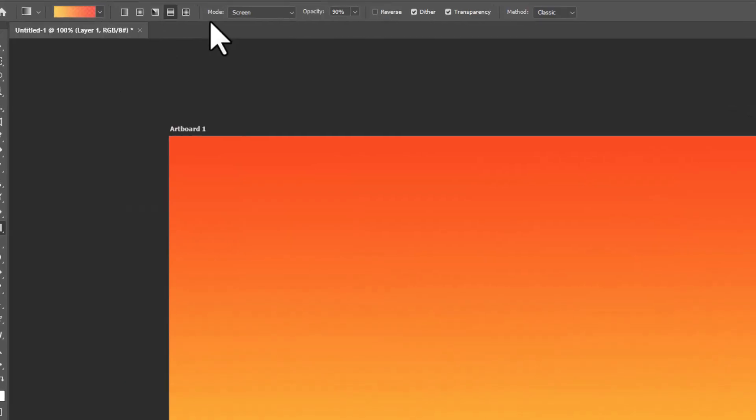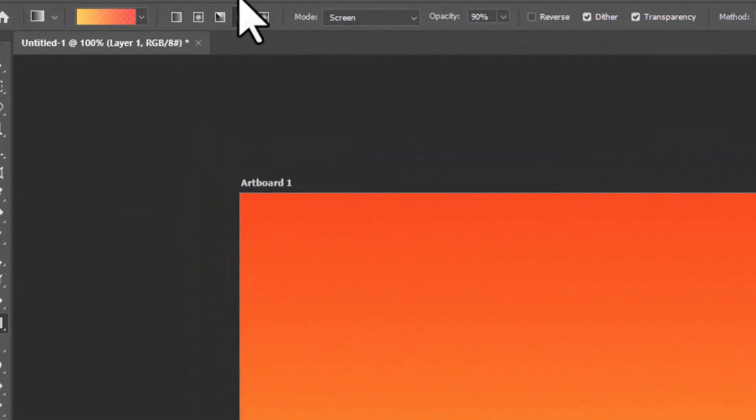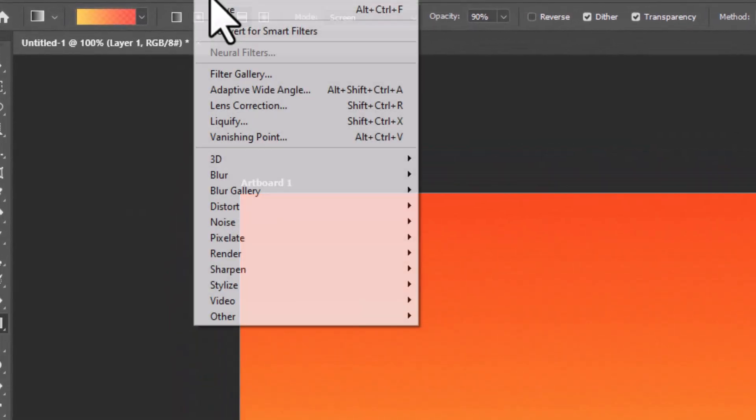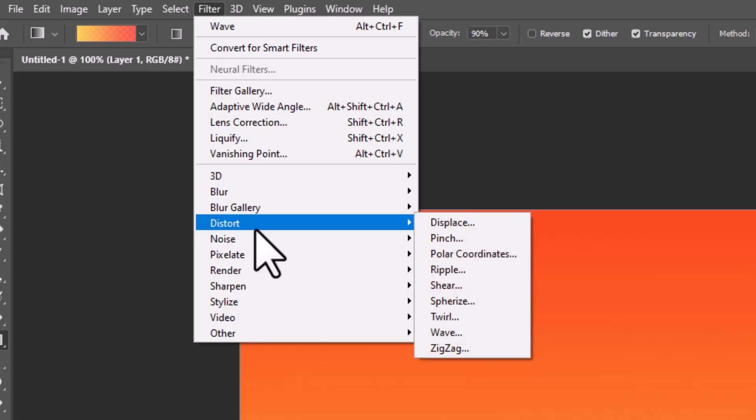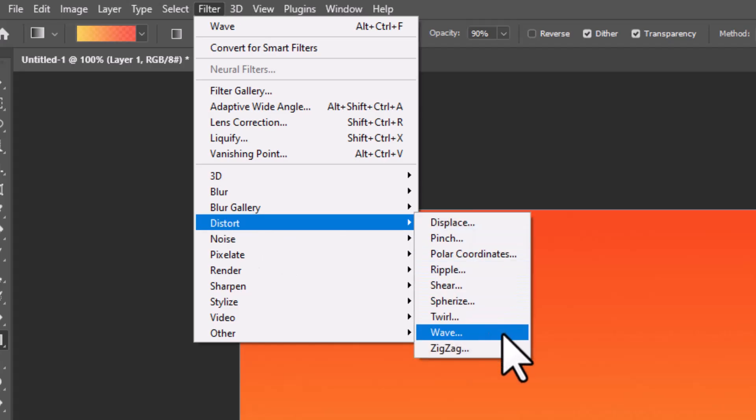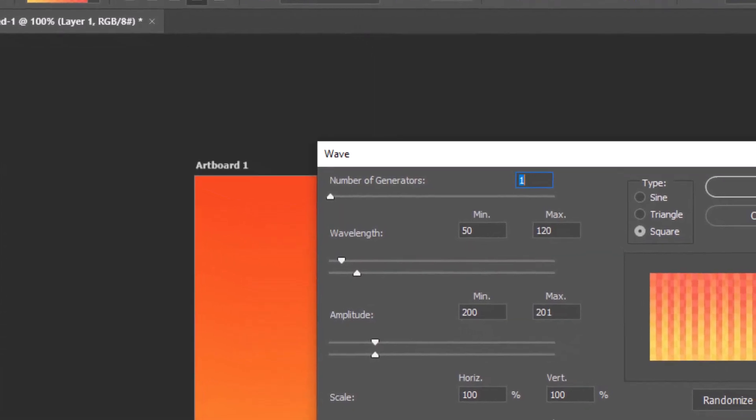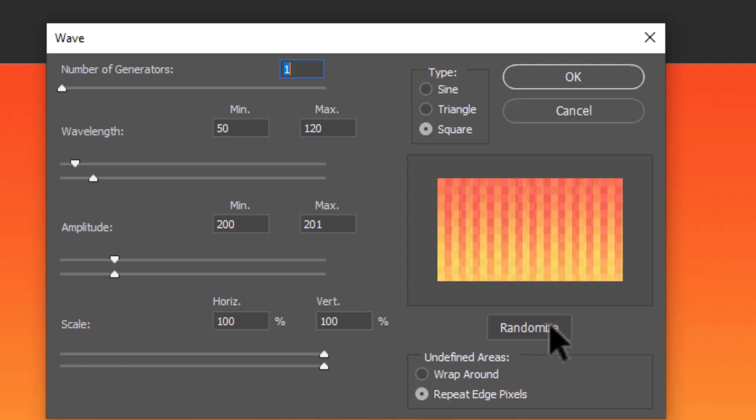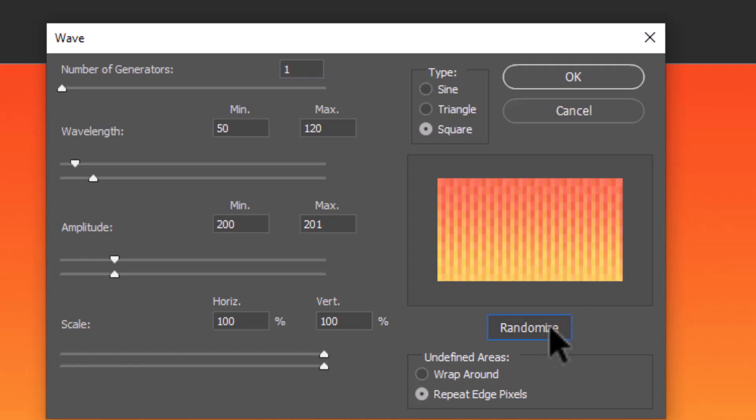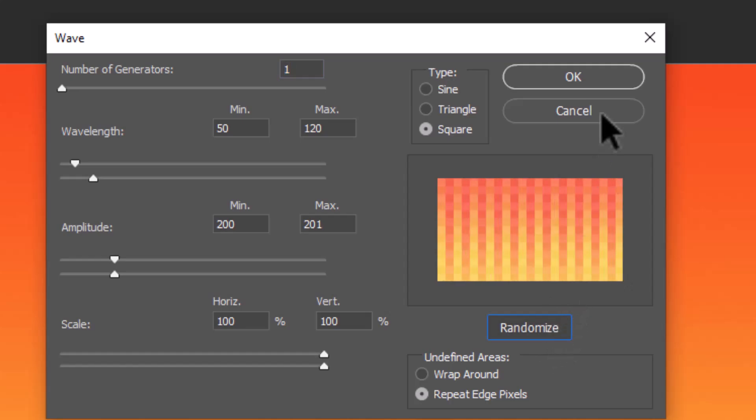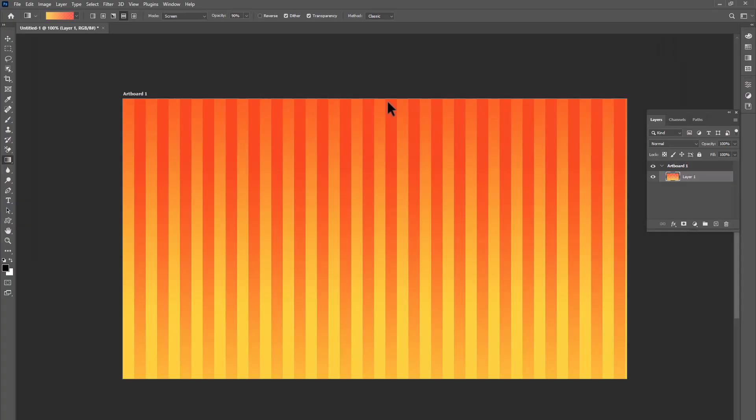Undo the wave effect, and again go to the filter, Distort, and select Wave Effect. Now, again hit the Randomize button until the lines appear perfectly. Hit OK.